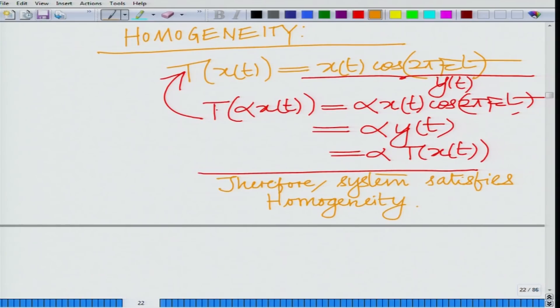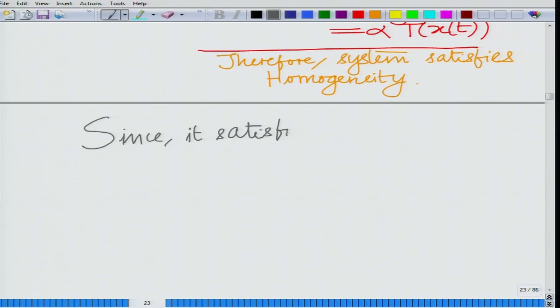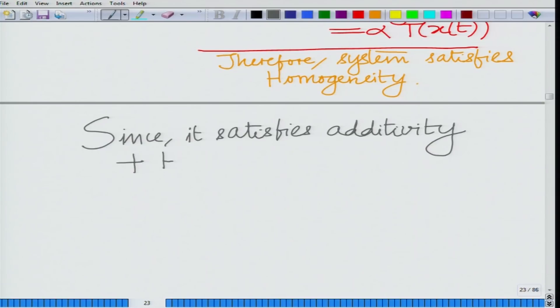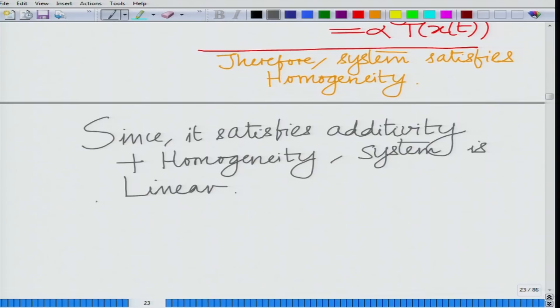Therefore, the system satisfies homogeneity. So we have both additivity and homogeneity. Therefore, the system satisfies both additivity and homogeneity properties, and hence the system is linear. The modulation system is a linear system.